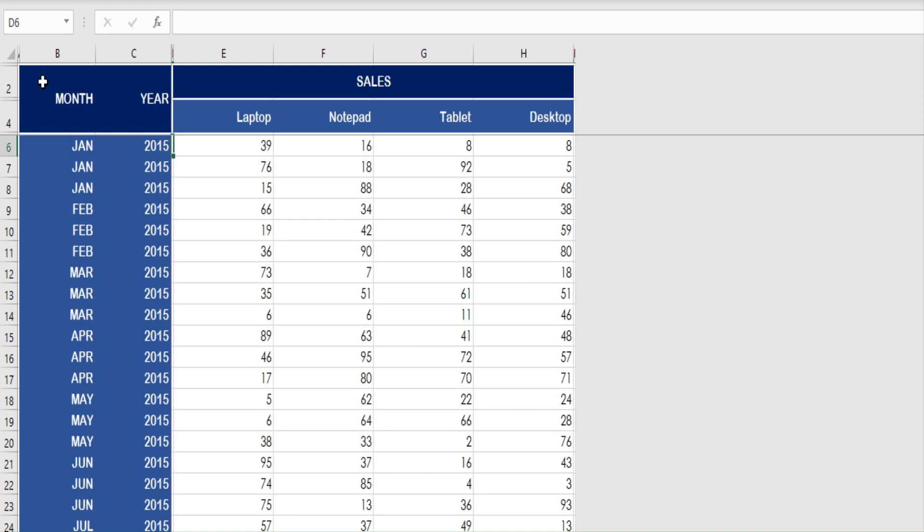This is a sample data where we have rows of data for the last five years, starting from 2015 to 2019, on a month-on-month basis. Product sales are shown in columns, with columns representing sales of laptops, notepads, tablets, and desktops.